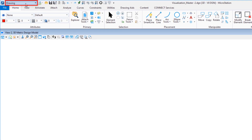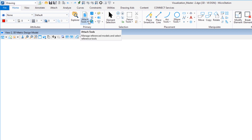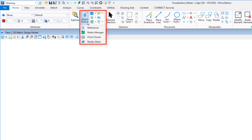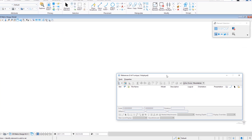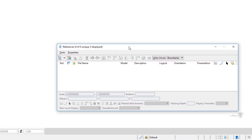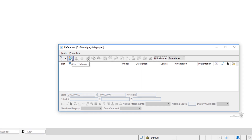In the upper left corner, my workflow is currently set to Drawing, and there's a tab that says Primary with an option called Attach Tools. If I click the down button you're going to see there are four possible choices. We're going to be looking at References — I'm going to select this. This will open up the Reference File dialog box. Currently there are no reference files attached, so you're not seeing anything in the list box. We are going to be attaching reference files, and there's an icon right here called Attach Reference — I'm going to click this.